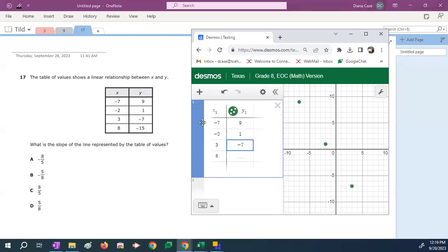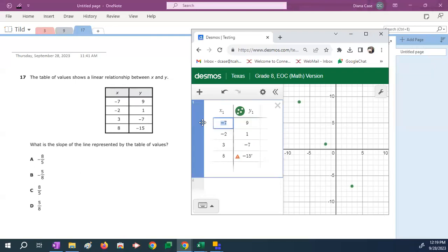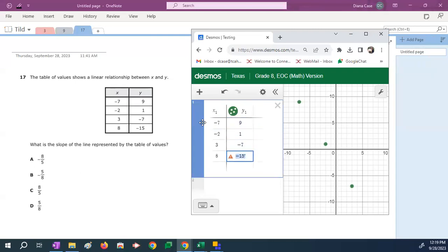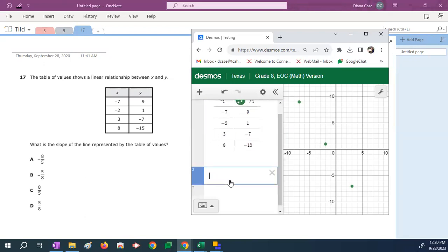And then we always proof ourself because I have to look away when I'm looking, when I'm typing some numbers sometimes. So yeah, see, I typed something wrong down there. No big deal. All right, it's back. So negative seven, negative two, three, eight, nine, one, negative seven, negative 15.